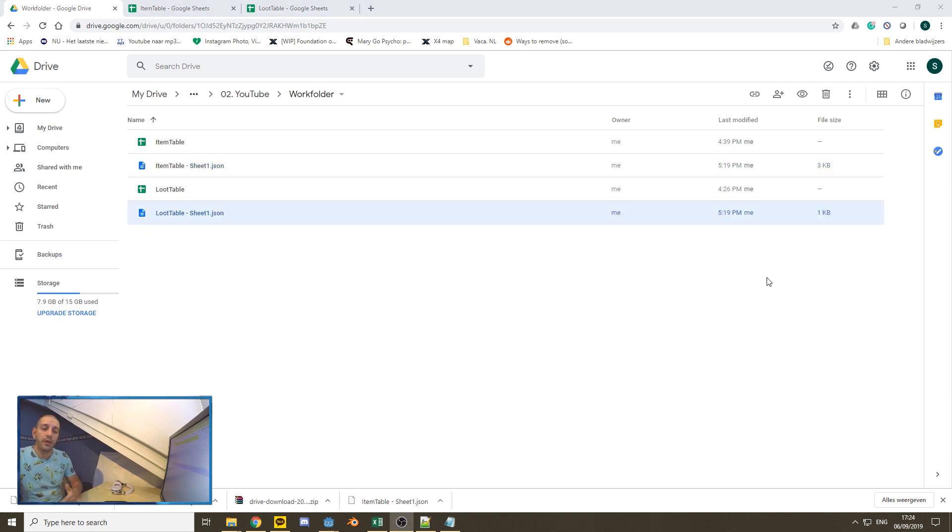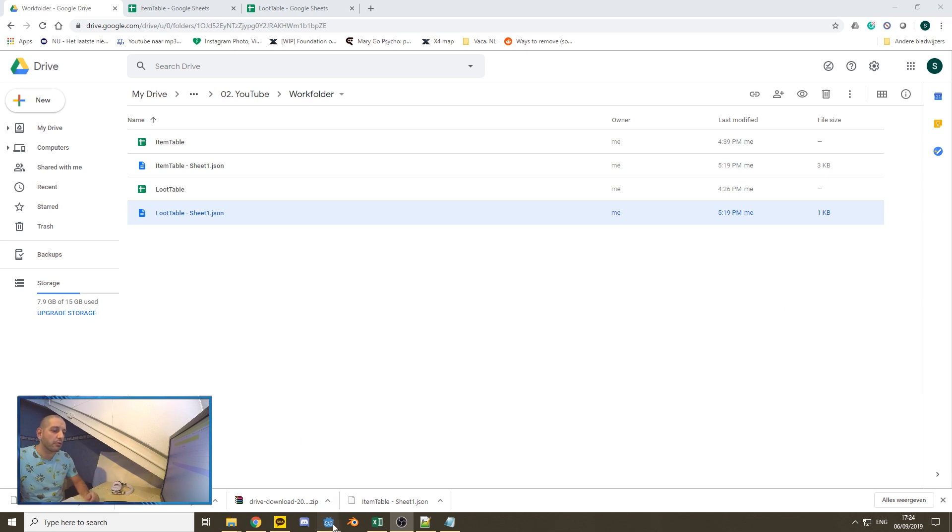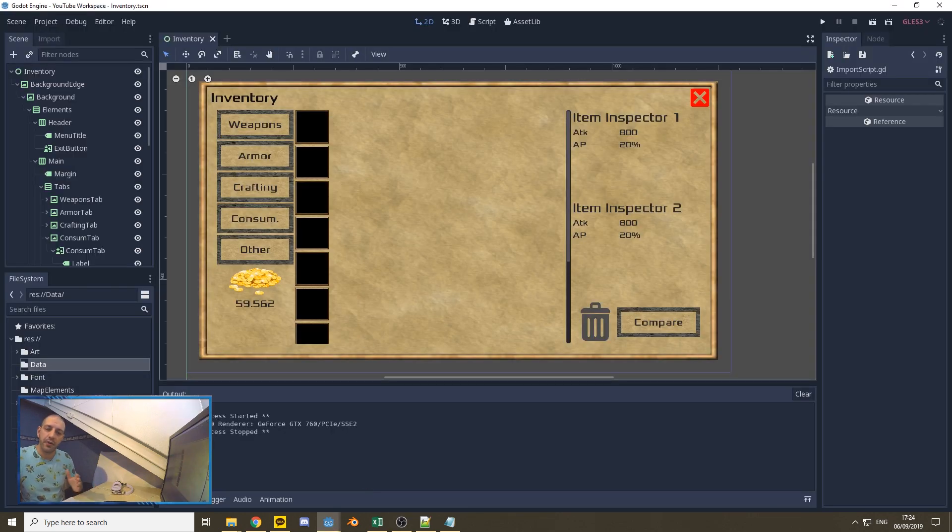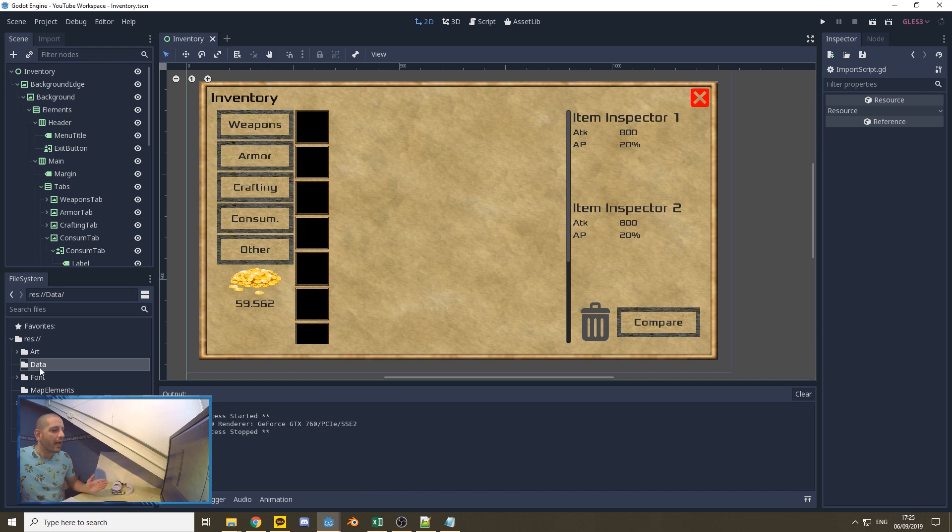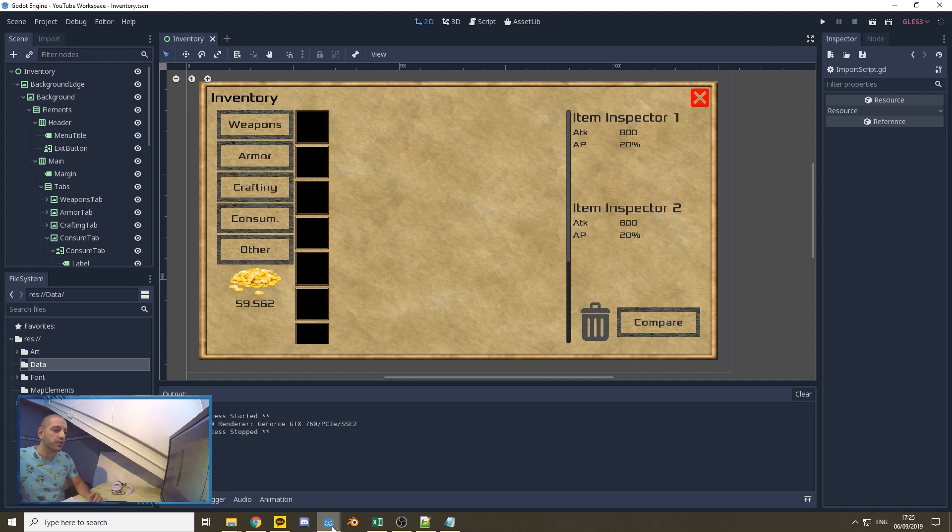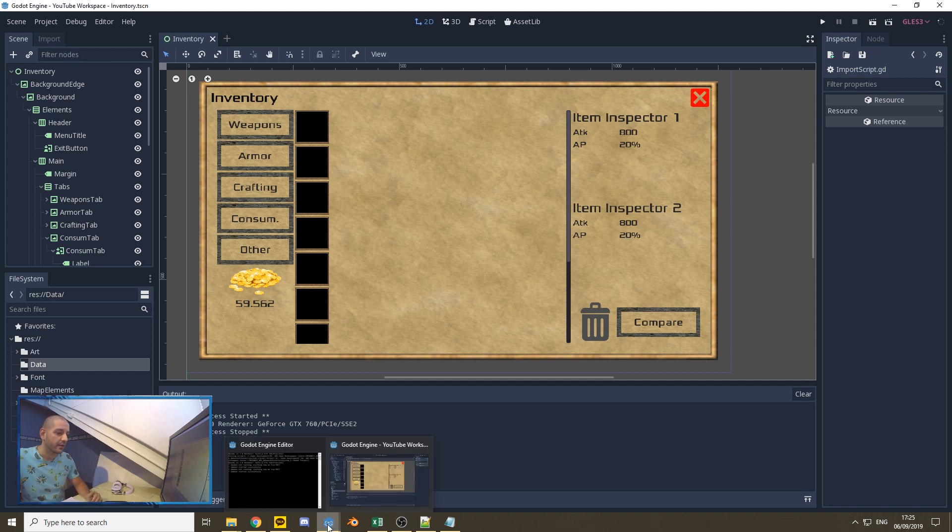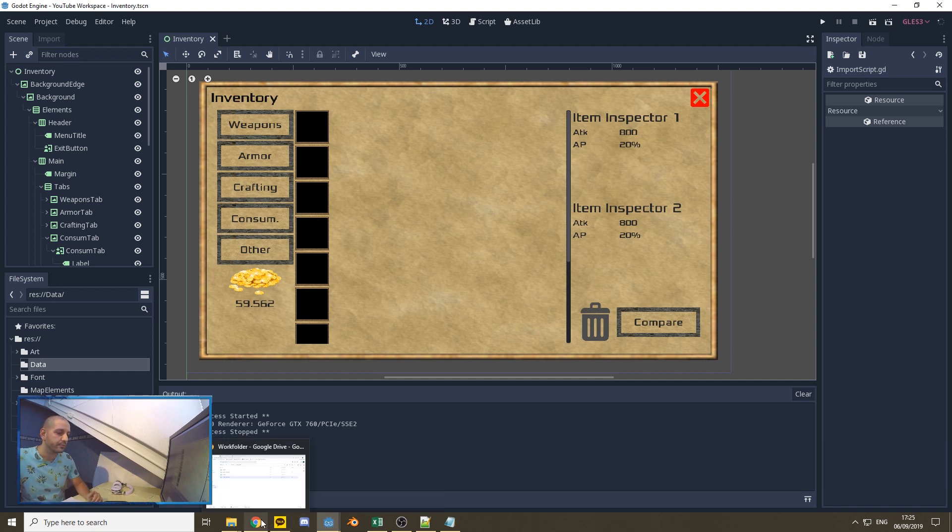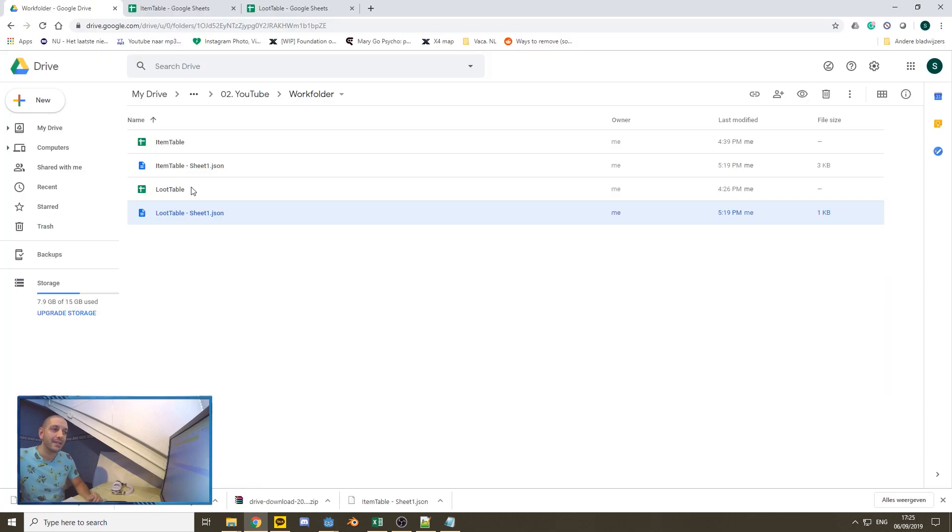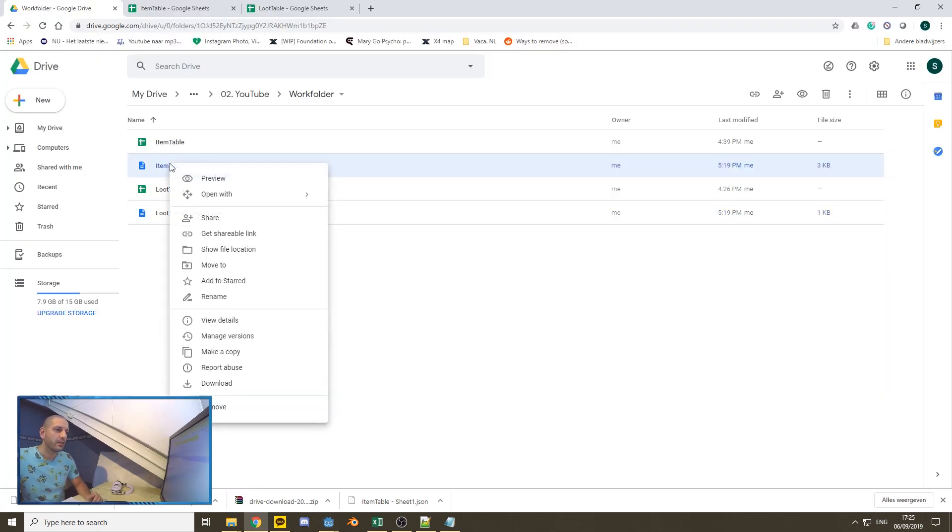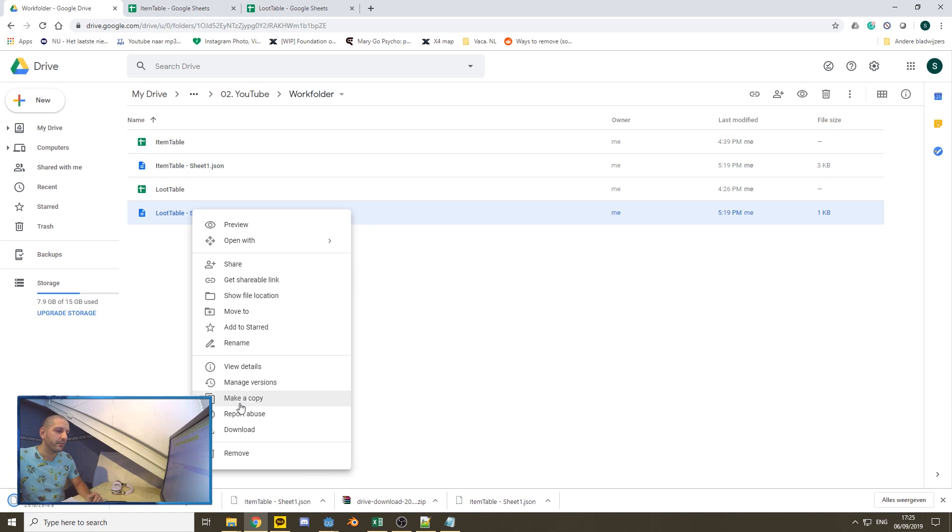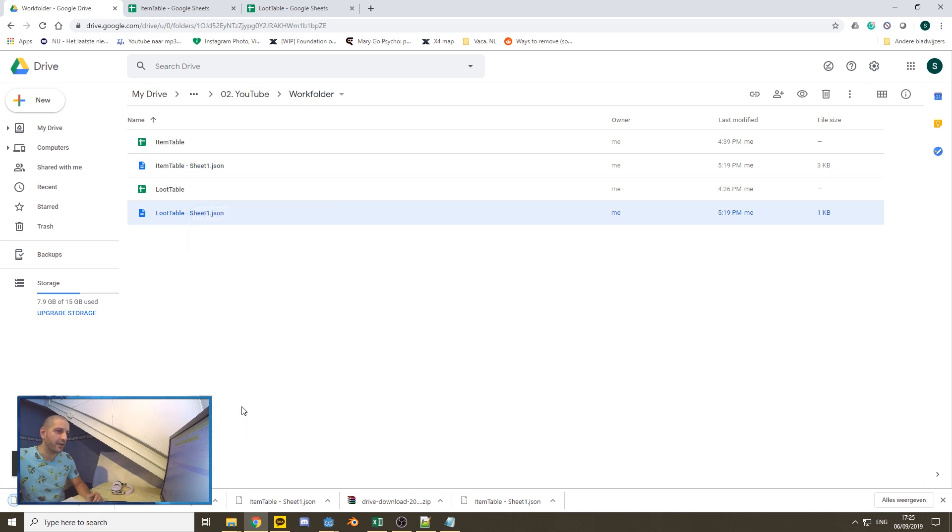Now, before we're going to be using these JSONs, let's first prepare our project structure. Within Godot, you can see that from the last tutorial, I have created one more folder within our file structure and that is the data folder. Within the data folder, I'll be putting all our JSON files. So once you've added that to your game folder or your project folder, let's go back to Google Drive and we're going to be downloading these JSON files.